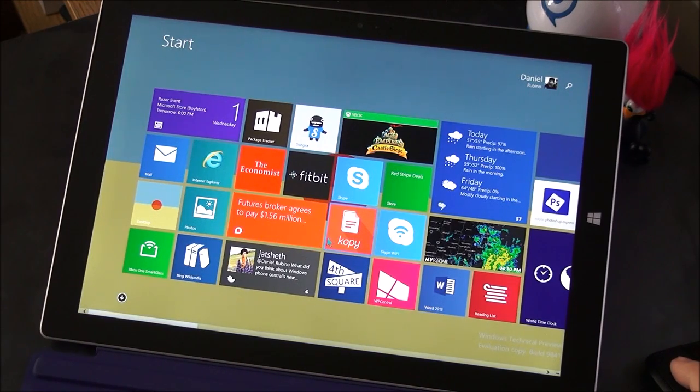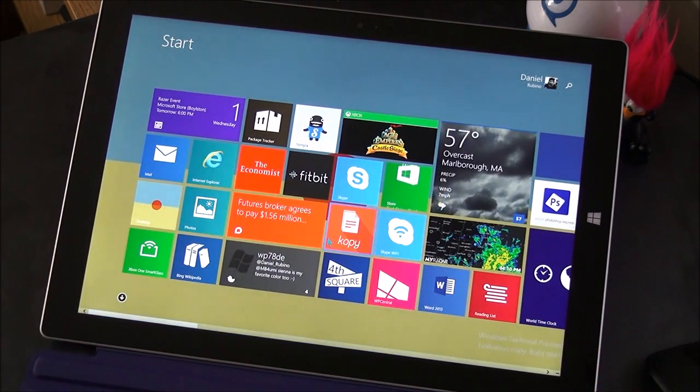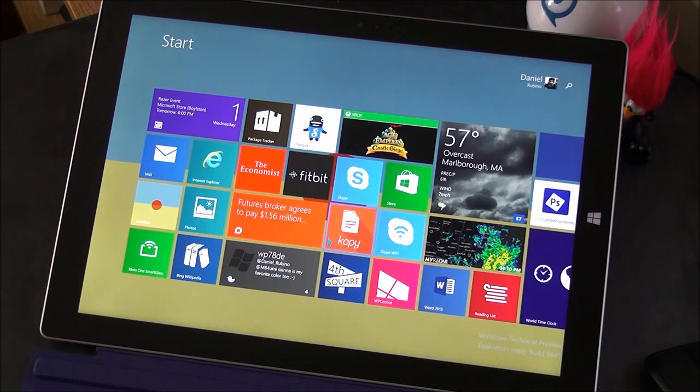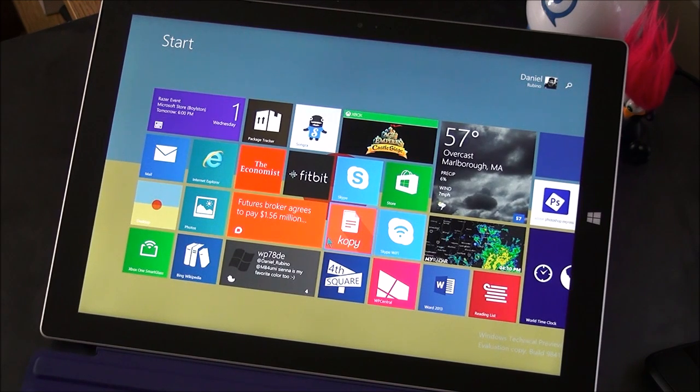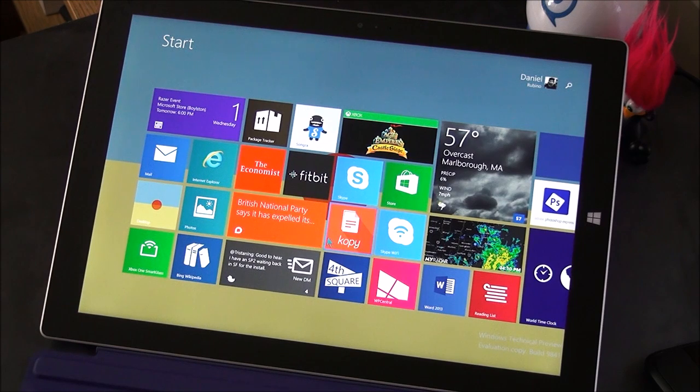Hey everybody, Daniel Rubino here at Windows Phone Central and I got my Surface Pro 3 here rocking the Windows 10 technical preview or just Windows technical preview as it's actually officially known as, but we all know it's basically Windows 10. And as you can see here, I got it installed and it probably looks very similar to Windows 8.1, which in many ways it is. It depends on how you configure it.